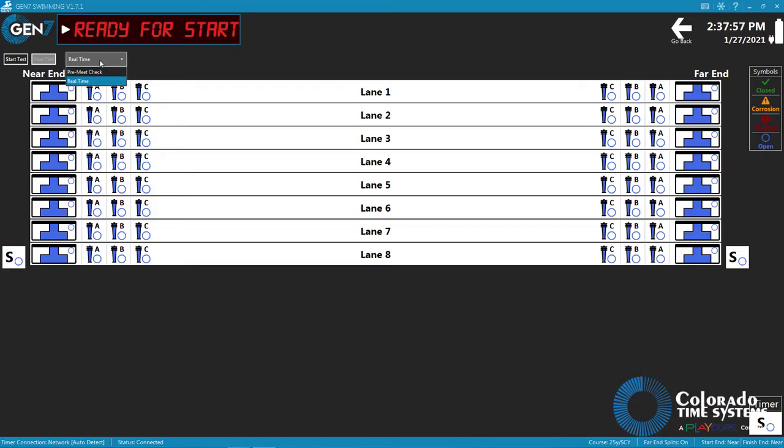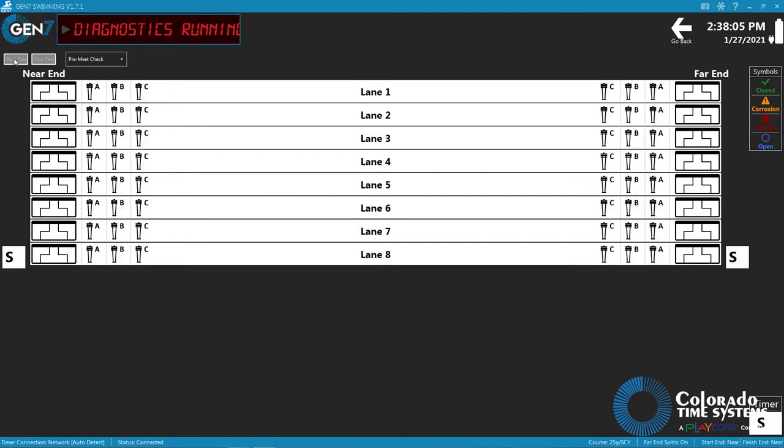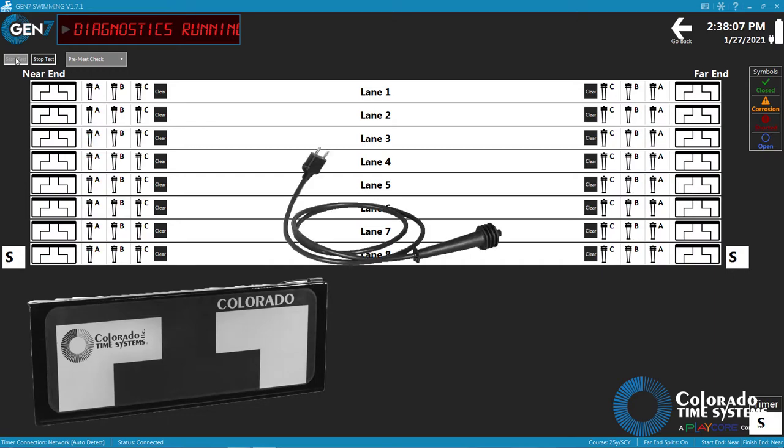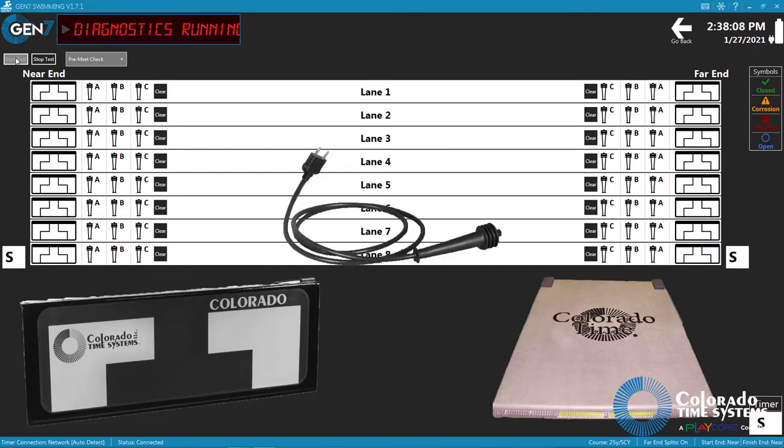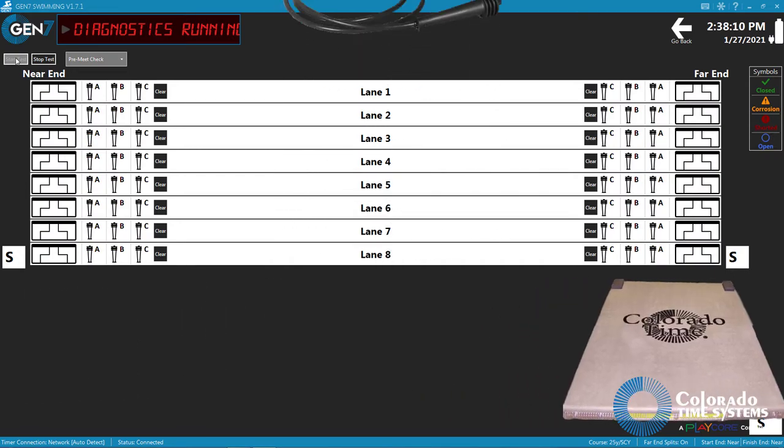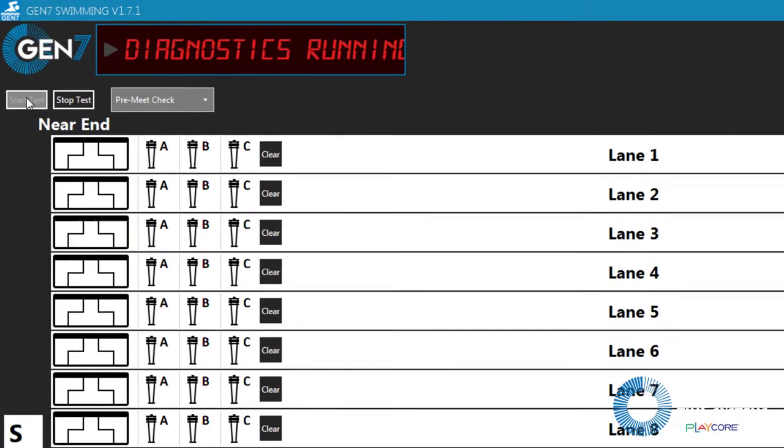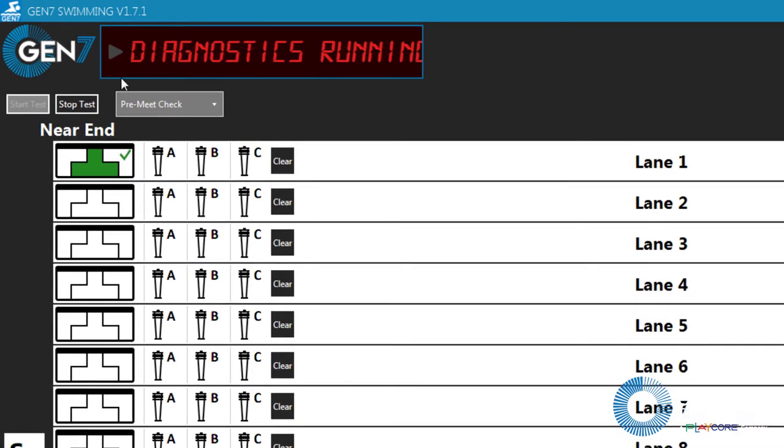Gen 7's integrated diagnostics make it easy to check the connection status of all the input devices of your timing system, including touchpads, pushbuttons, and RJPs. In this video, we will cover how to use the diagnostic function and how to solve common connectivity issues.